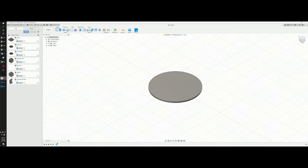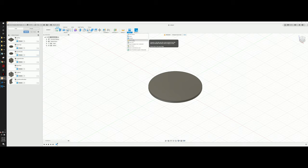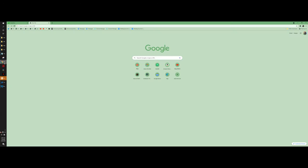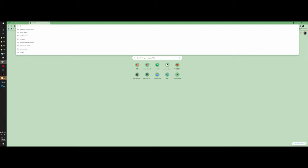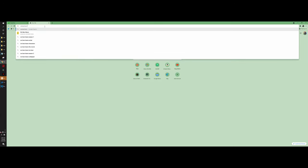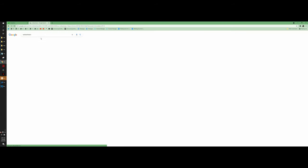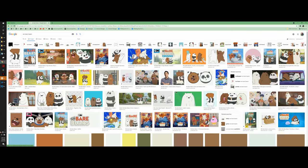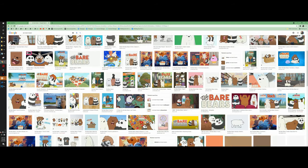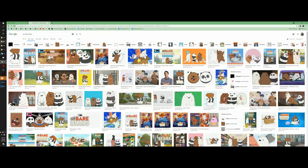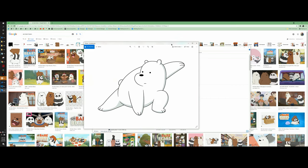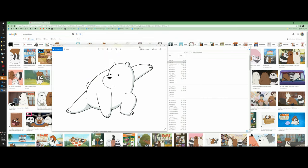Now if you want to put your custom logo on it, if you have an SVG file you can insert that directly. Most image files you download from the internet won't be in that format, so let's download a random image. I'm going to use We Bare Bears. I'll select an image — this one is a PNG file, and you can't import that directly into Fusion 360, so we'll need to convert it.